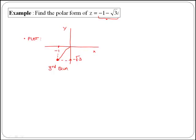Now, remember that angles in the third quadrant are between 180 degrees and 270, or, talking in radians, they are between pi and 3pi over 2.